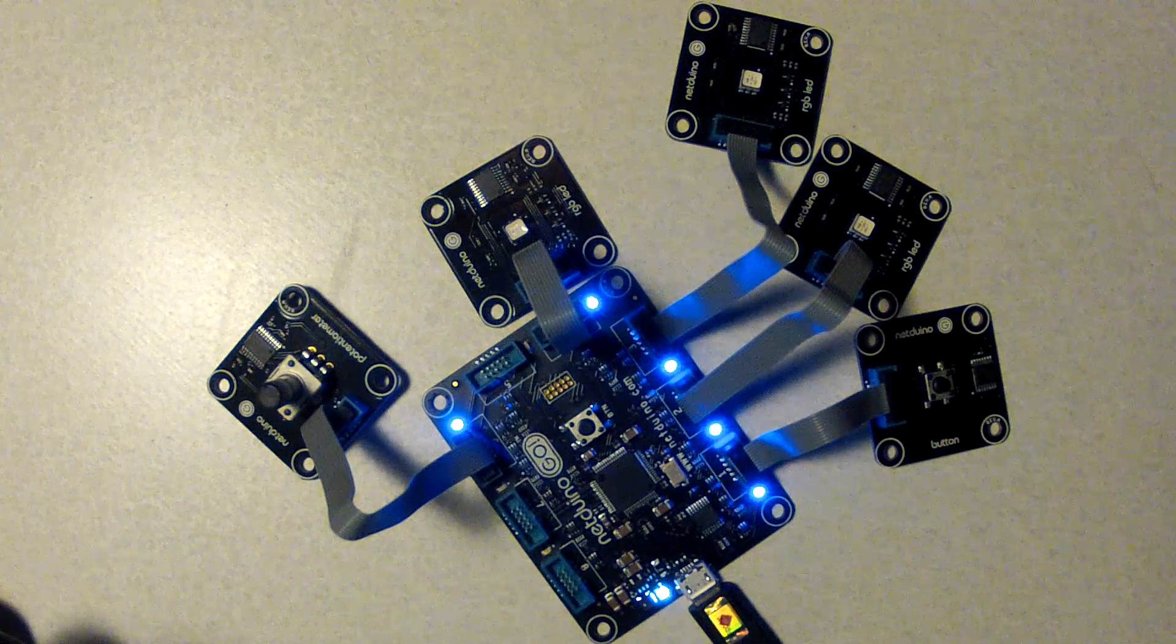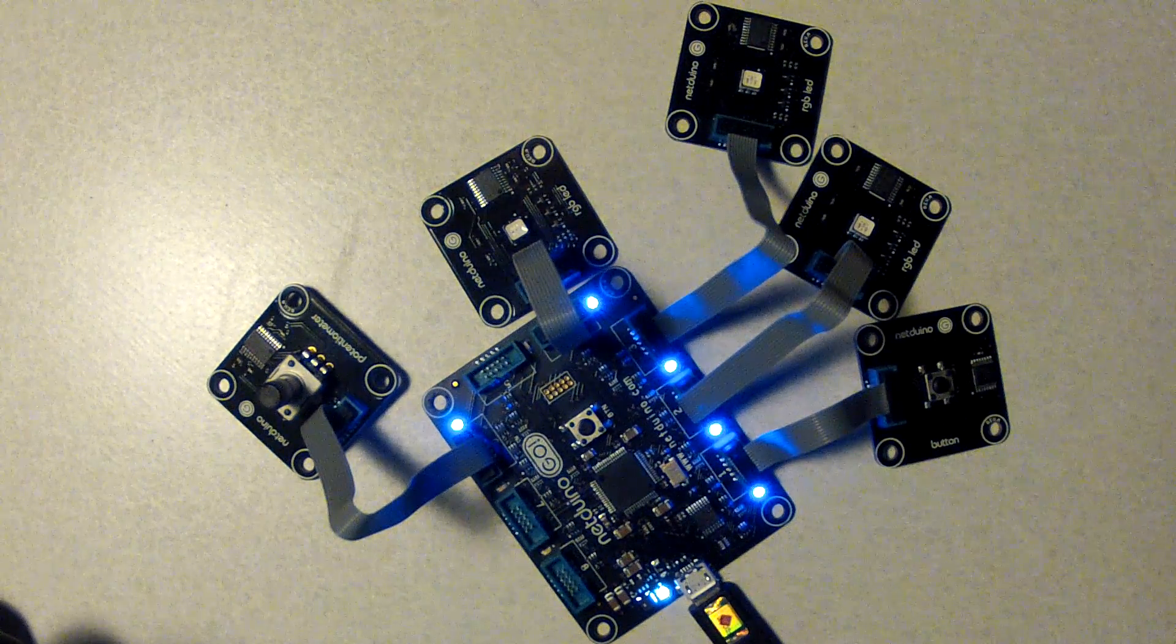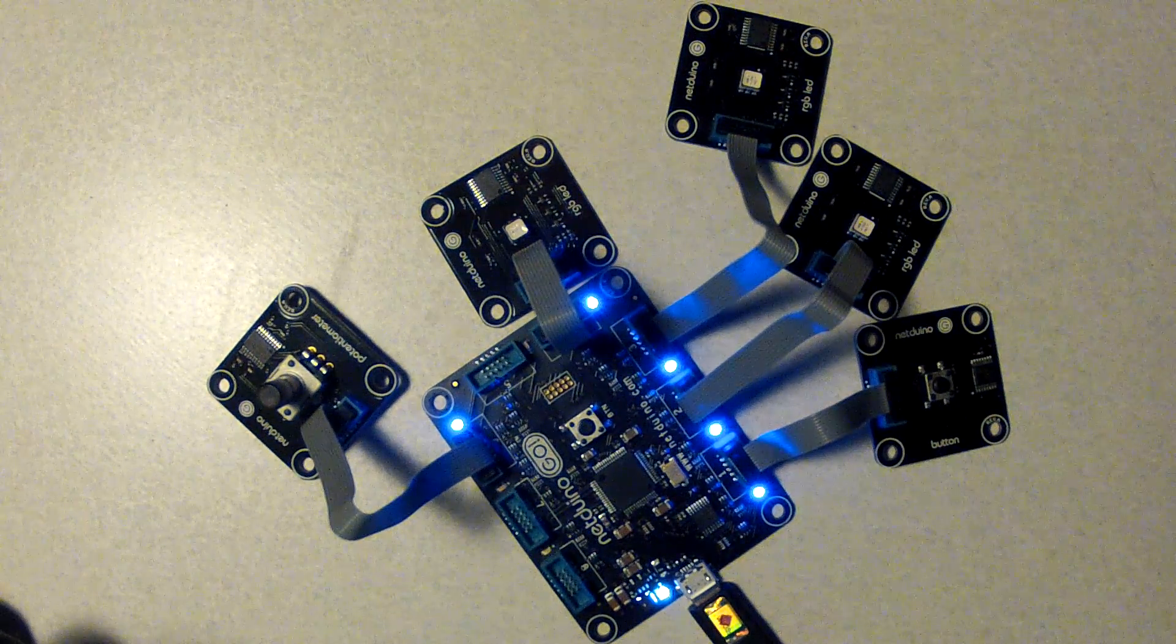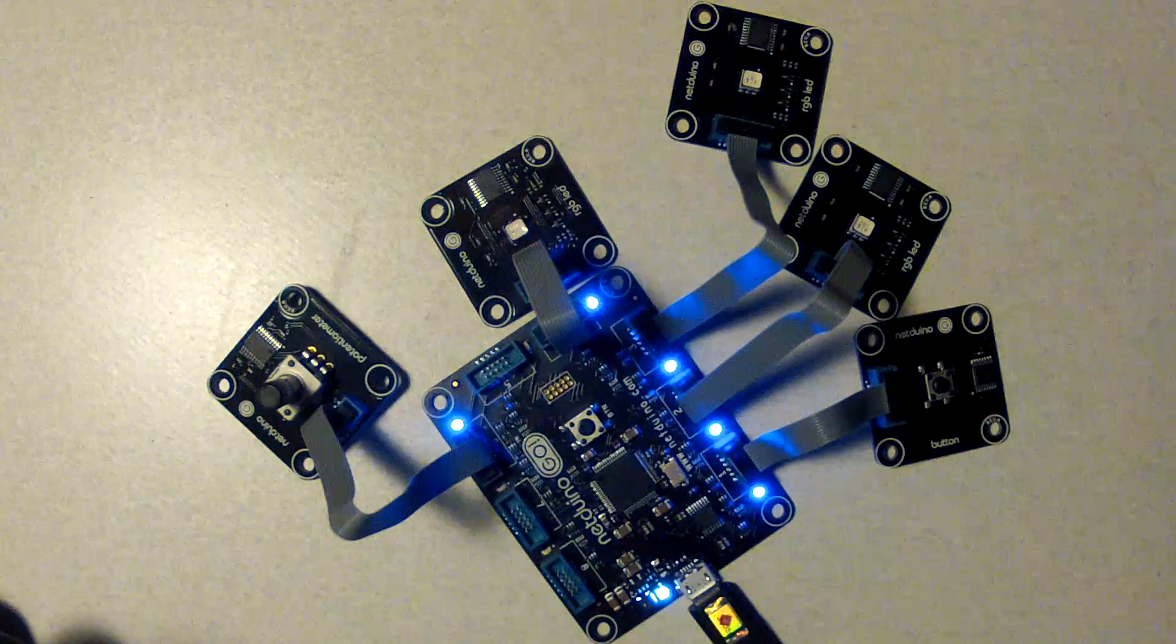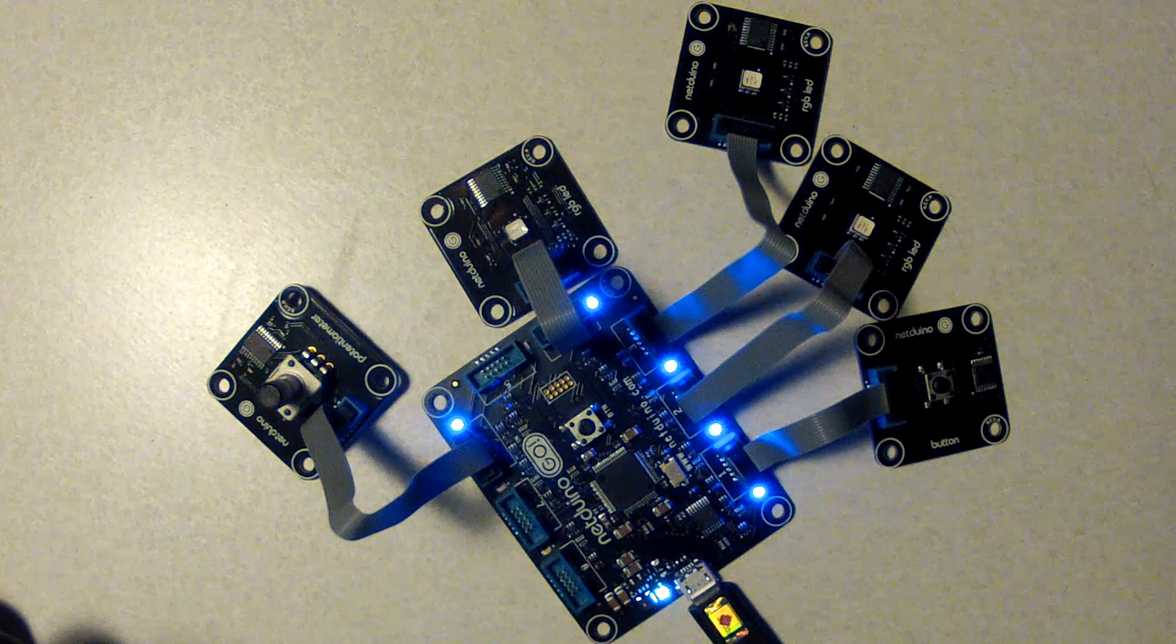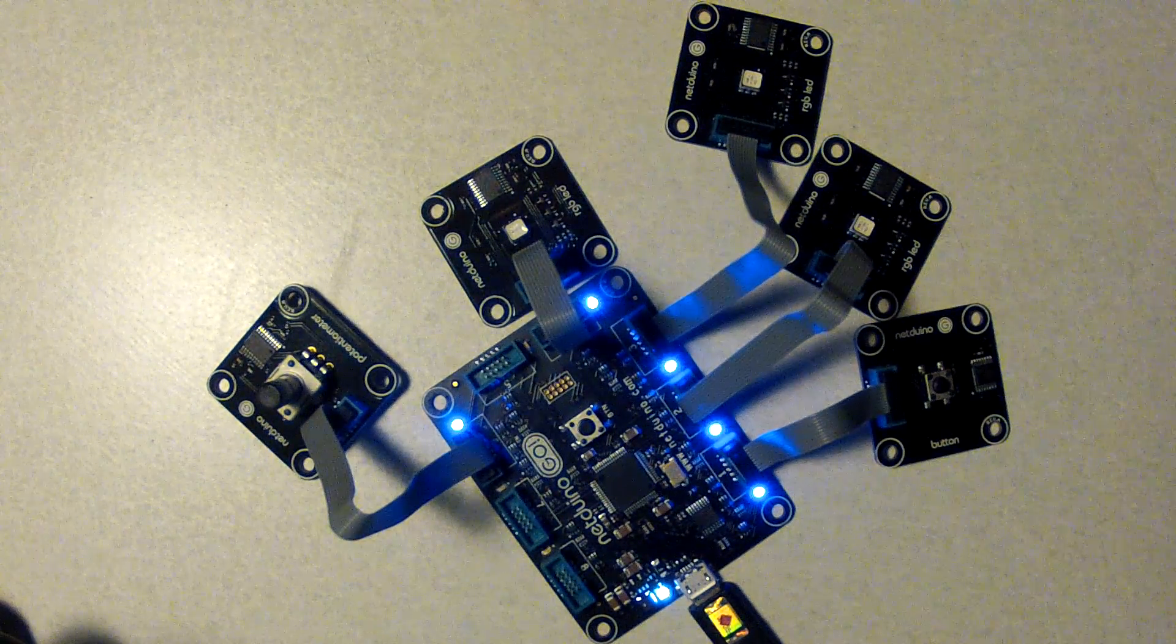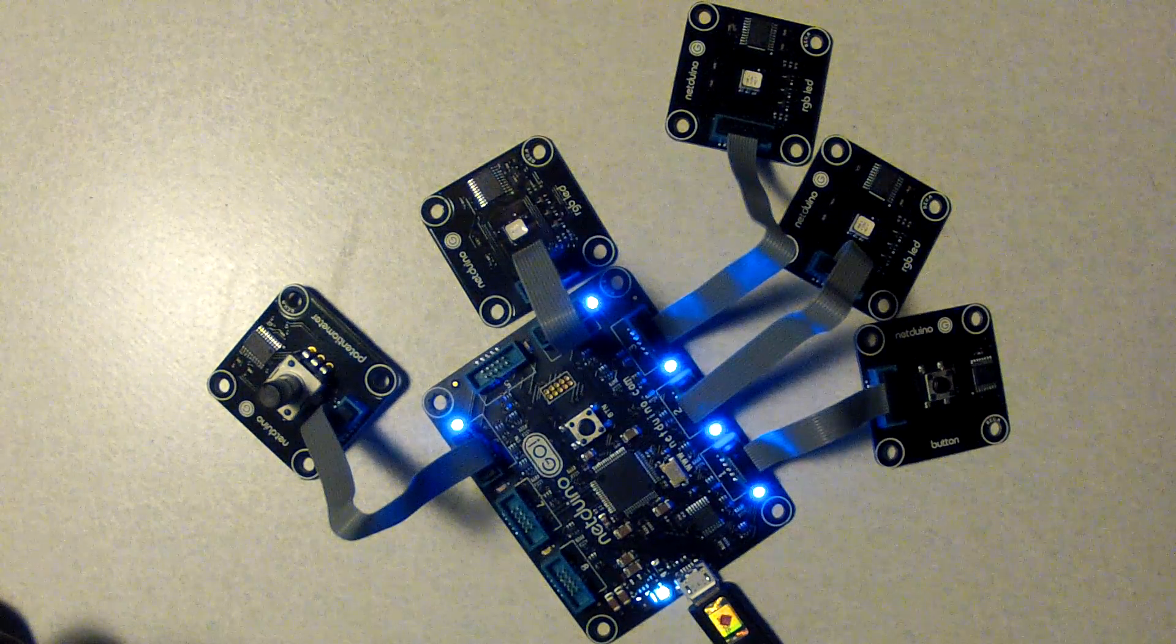What I've done is I've written a simple C-sharp script here using the .NET Micro Framework and uploaded it to the board via the USB.